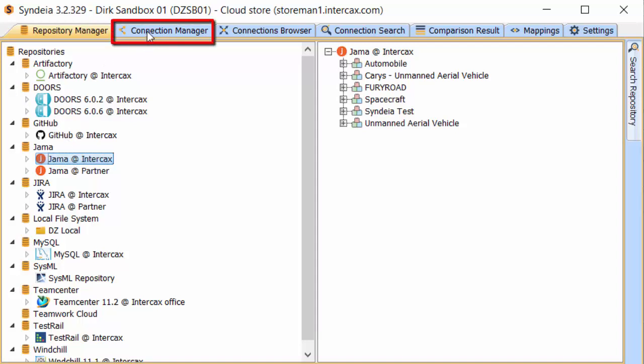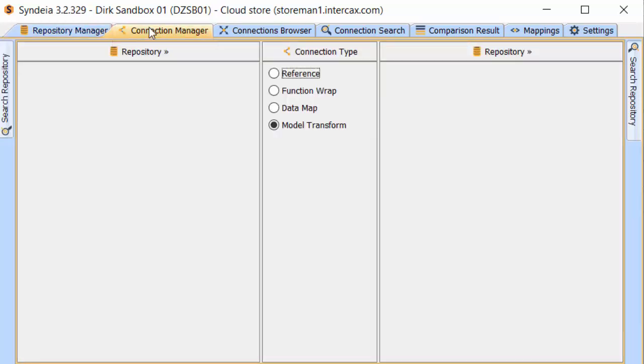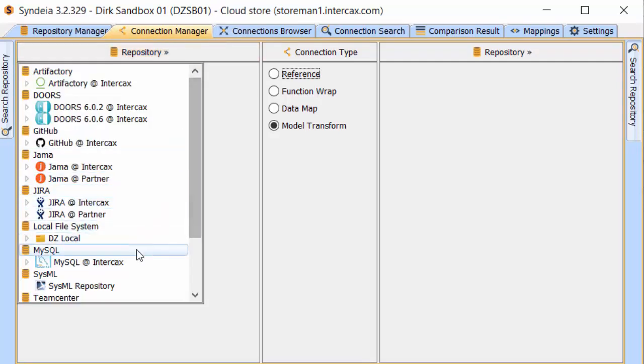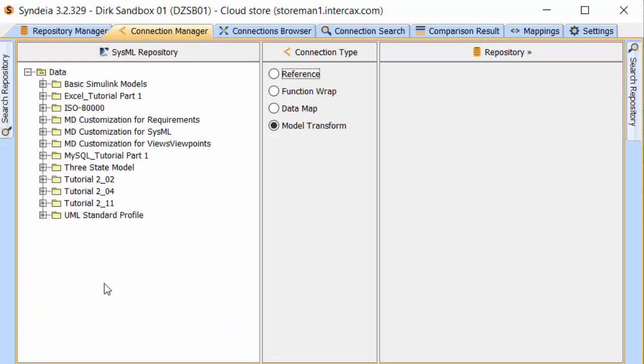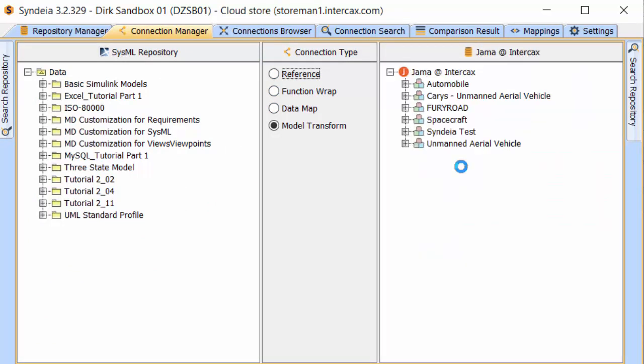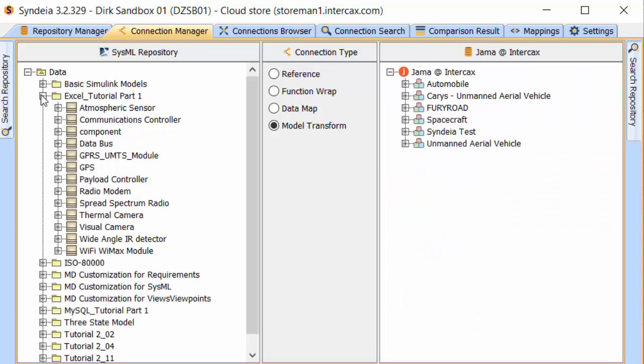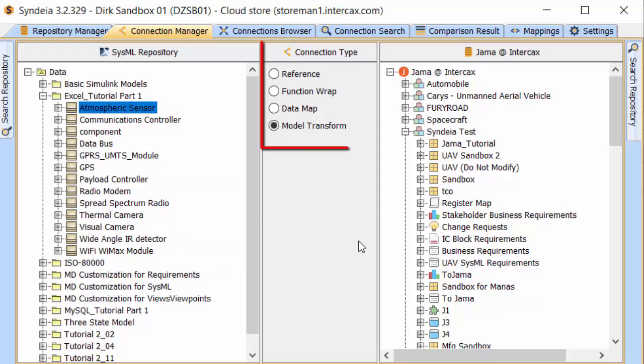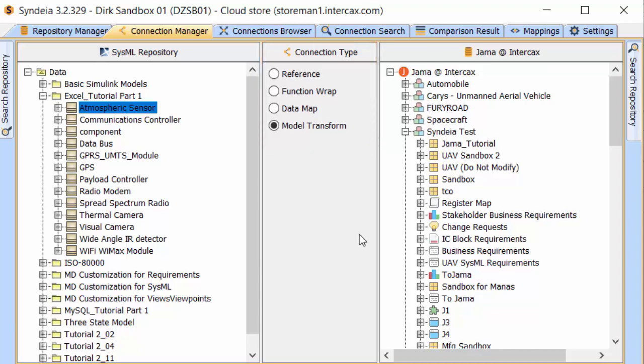The second tab is the Connection Manager, the primary location for making connections. In the left and right columns, we can open any of the repositories we have set up on the first tab. The small plus signs allow us to expand or contract the tree structure. We see the contents that our credentials give us access to. We can right-click on elements on either the left or right and see a list of context-dependent commands. The center column shows the possible types of connections that can be made between the left and right sides, using drag and drop operations.